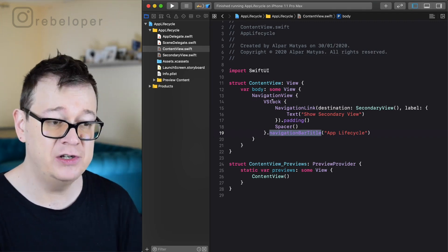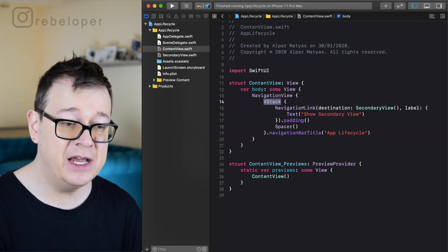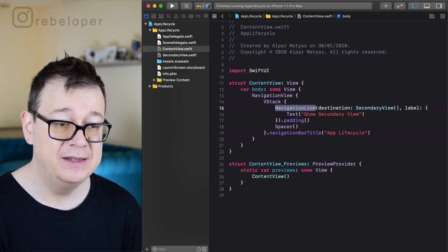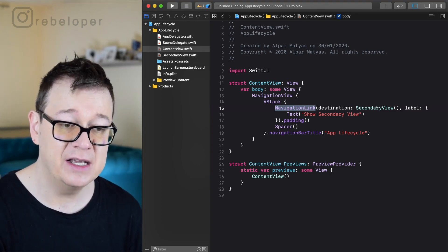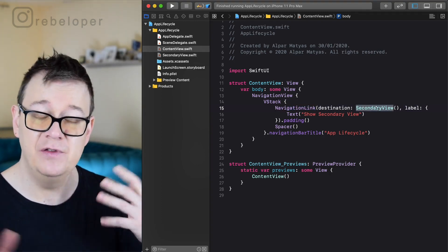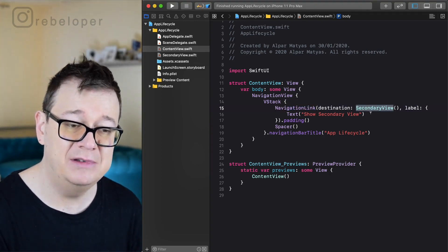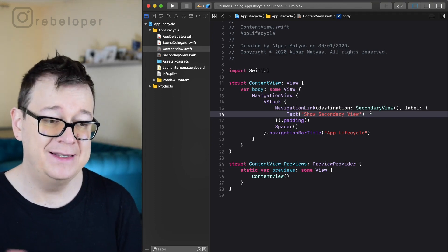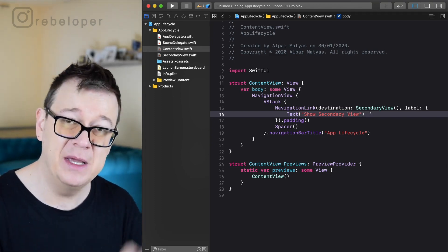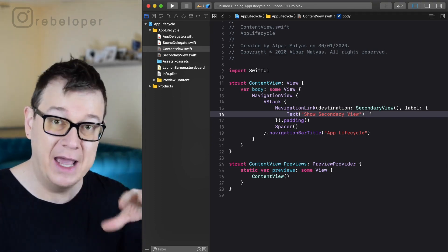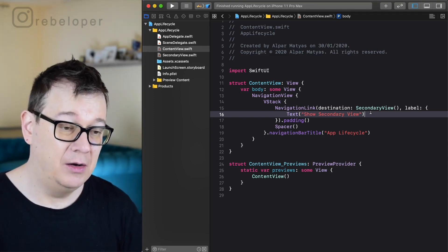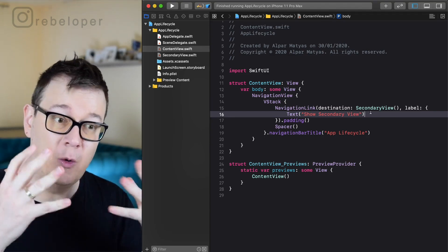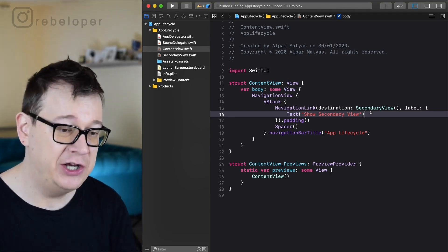Inside the navigation you have a VStack with a navigation link whose destination is secondary view and it has text for its label. I added a little padding so we don't get the button all the way up. Well, it's not a button, it's a navigation link.